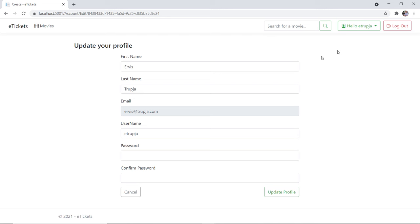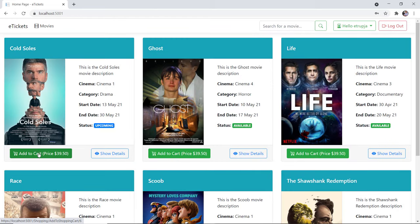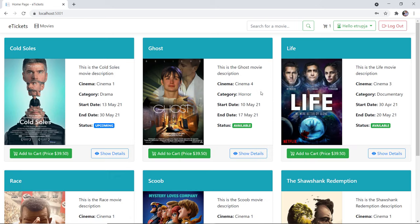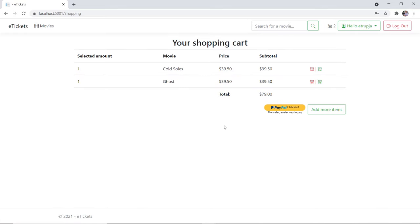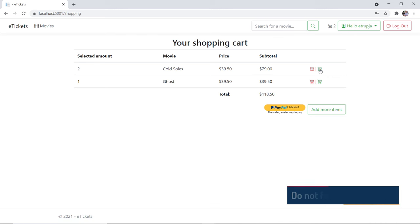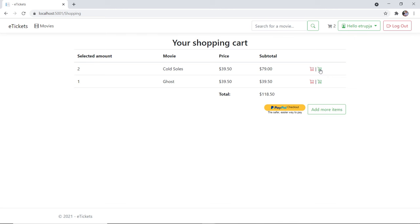Now let us go back to the movies and click the add to cart option for the first movie. Once you add a movie to the cart you will be redirected to the shopping cart. Now in here you have one movie called Souls, with the price and the subtotal. Let us add more items — now you have two movies and the total is 79. If you want to add another copy of the same movie you can click the plus button. Now the selected amount is two, the price is 39.50, the subtotal is 79, and the total is 118.50 — everything gets updated in real time.